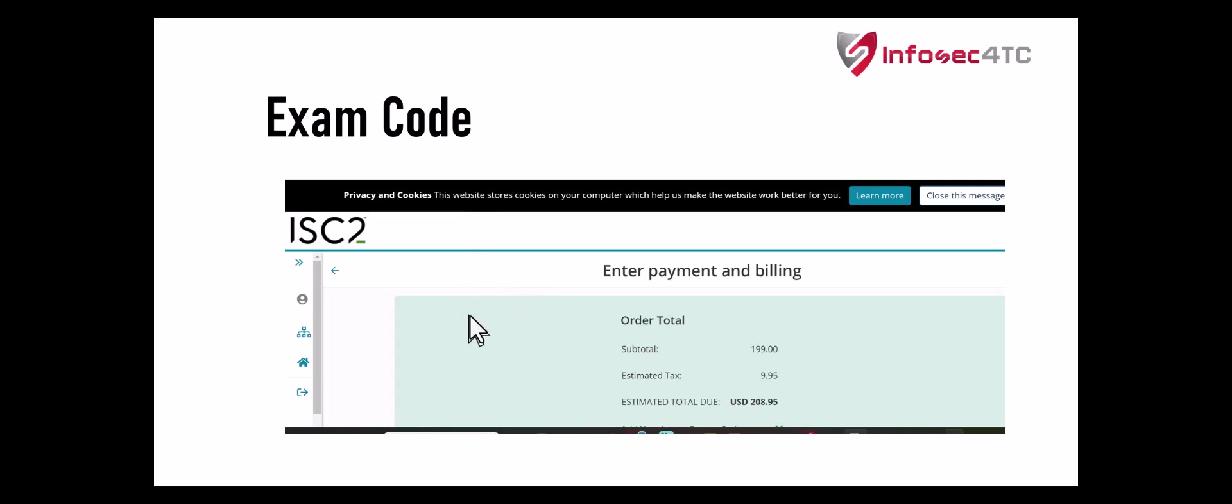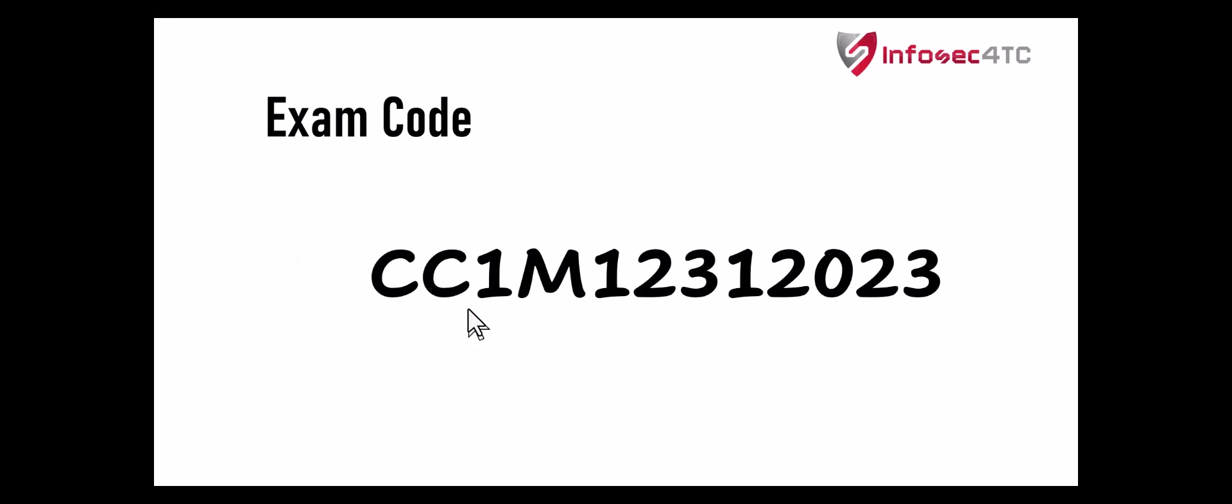You will find the price is $199, and with tax it's going to be $208. You just put the code I showed you and this code will get you the exam voucher for free.